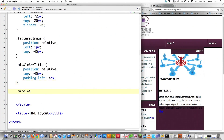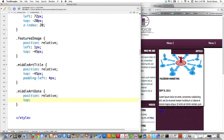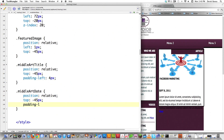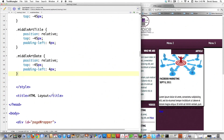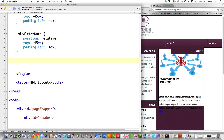Next is 'middle art date'. I wrote down all the class names so I don't have to keep scrolling. I'll position it relative, set top to negative 45 pixels just like the title, and padding-left to 4 pixels just like before. Reload — perfect. We're almost done.